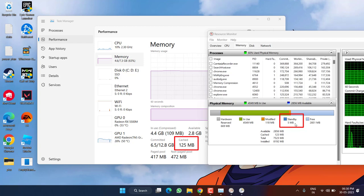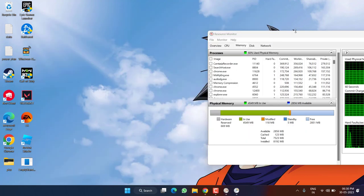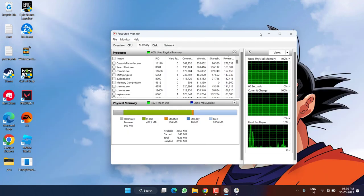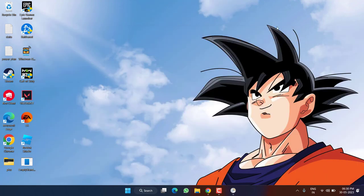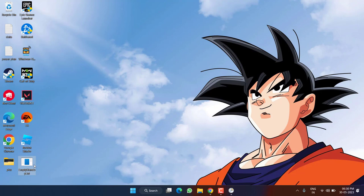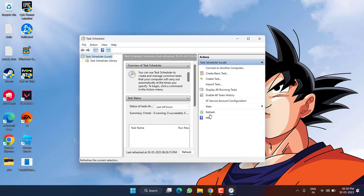So in order to avoid manually running this particular software, we have created a task scheduler for this program which will automatically run every five minutes and it will automatically clear every RAM cache or standby memory automatically in your Windows PC.